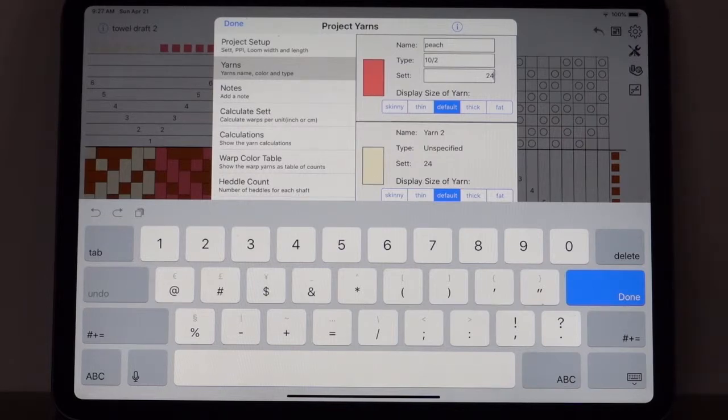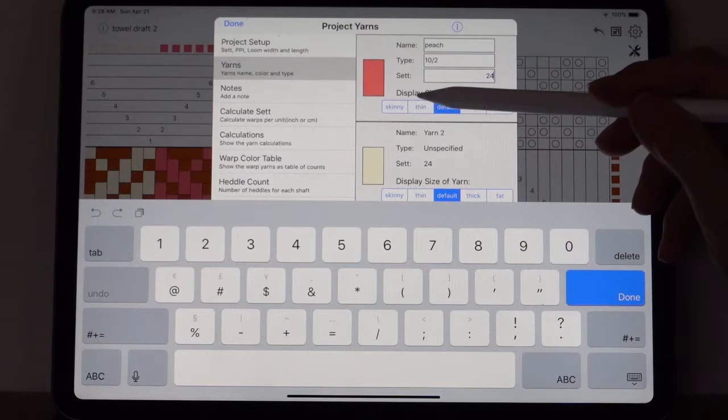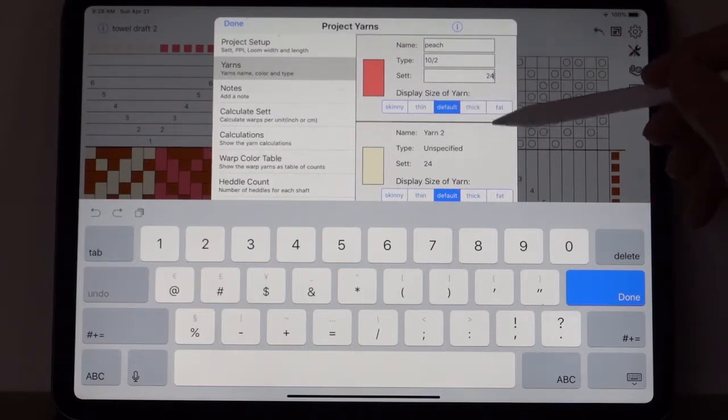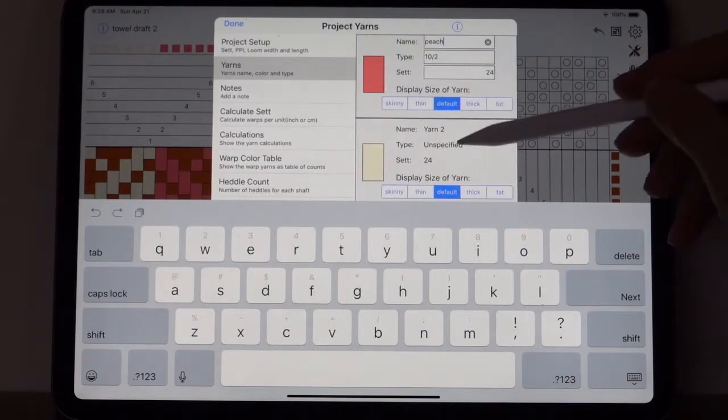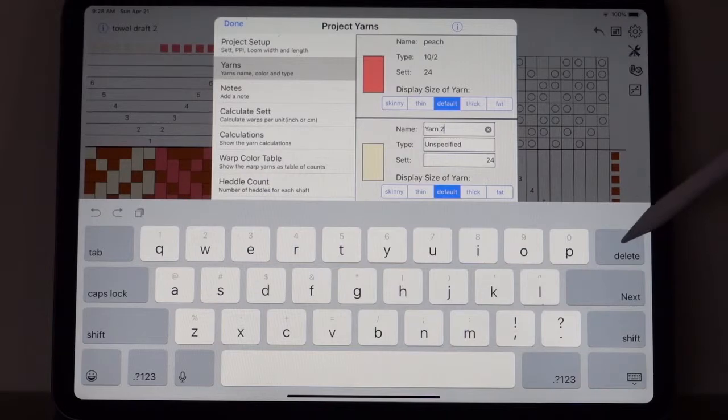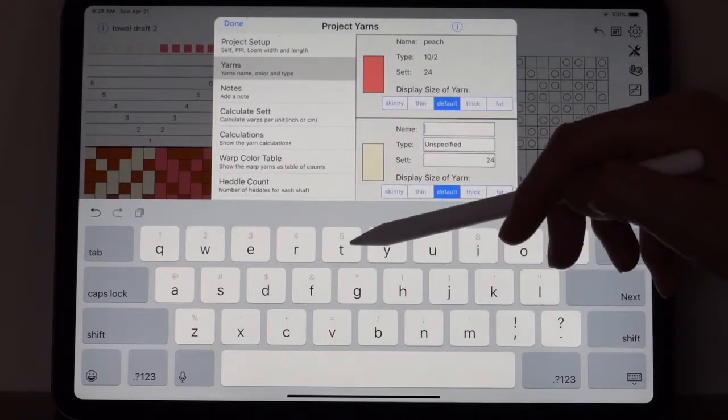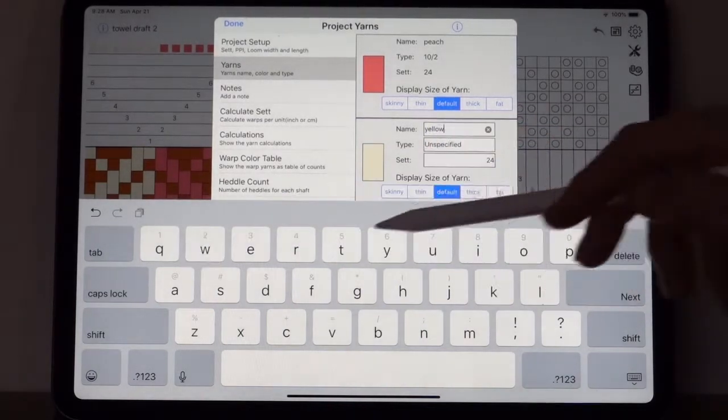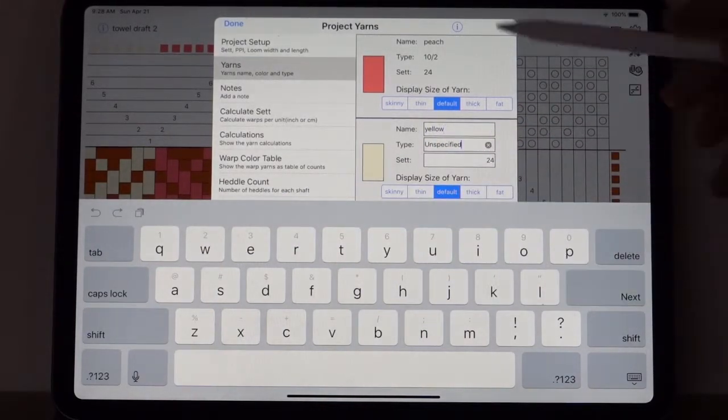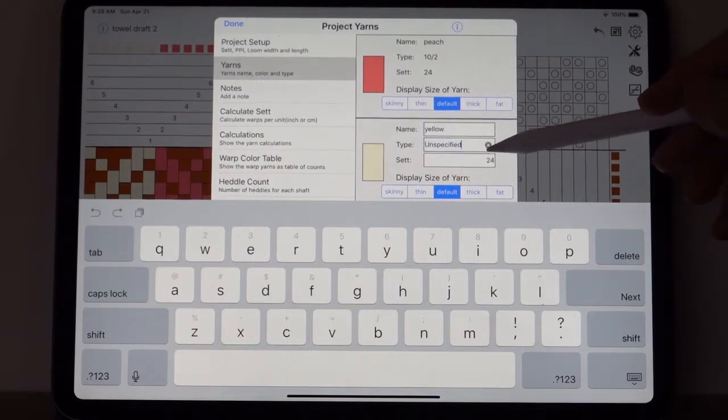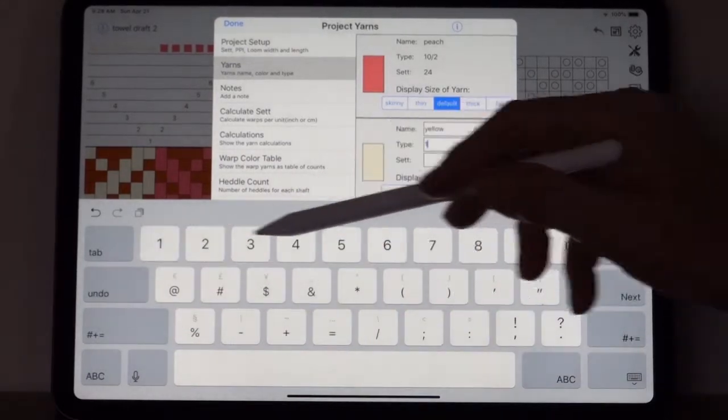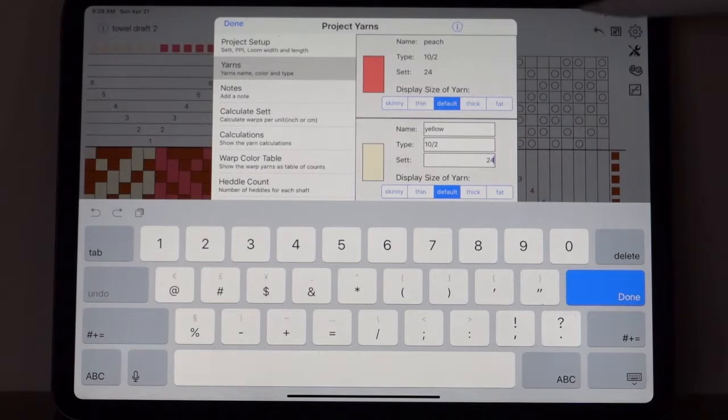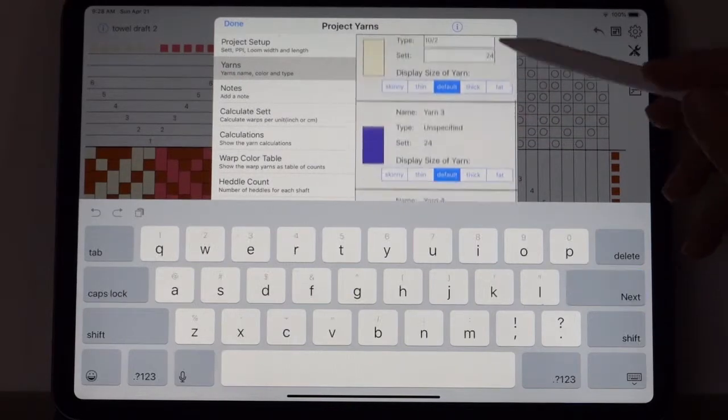If you're going to do variable width or something, then you might want to change it and use a different number. But if you're always going to use the setup yarn for all your yarns, then leave it to the default. This is strictly for display, for how to display it on the computer screen. Mostly you don't need to change this unless you're doing variable width, and we'll show you that later.